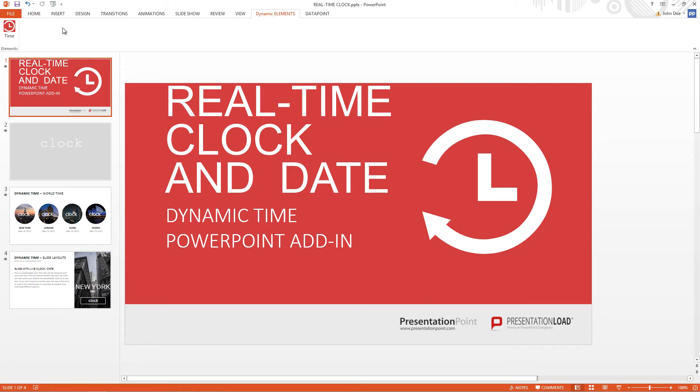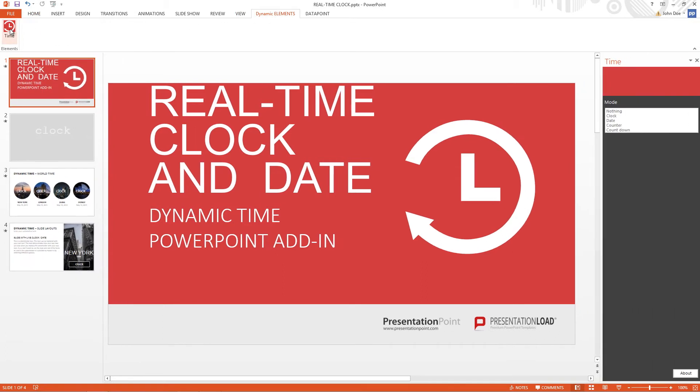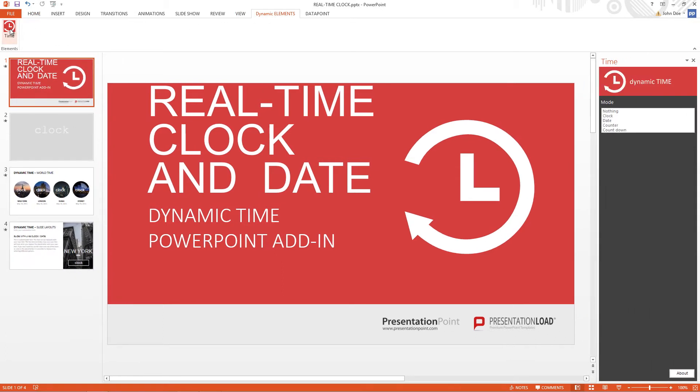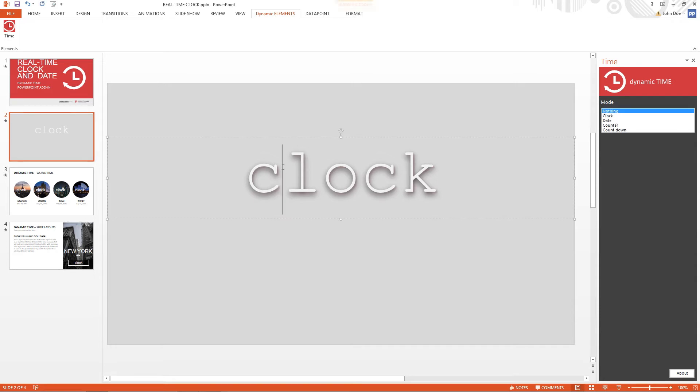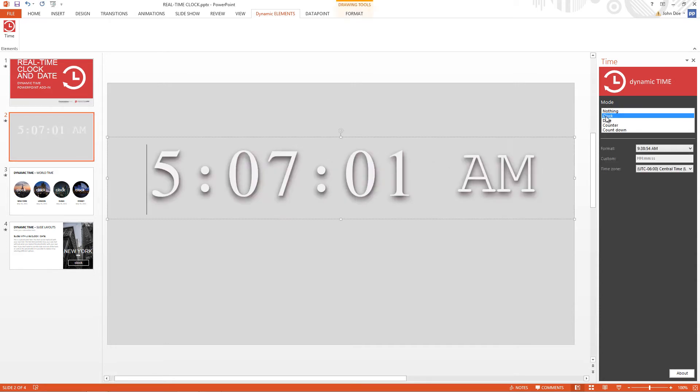We start with a slide with an empty textbox on it. We open the Dynamic Time task pane and set the mode to clock. Now the current time is copied into the textbox.